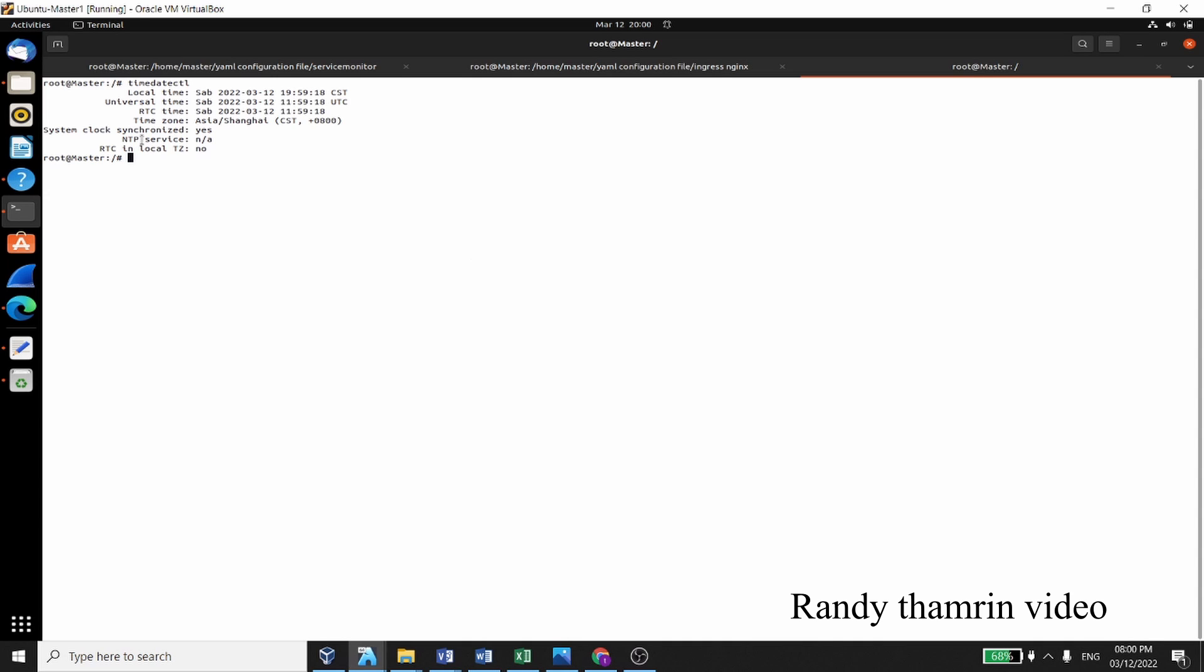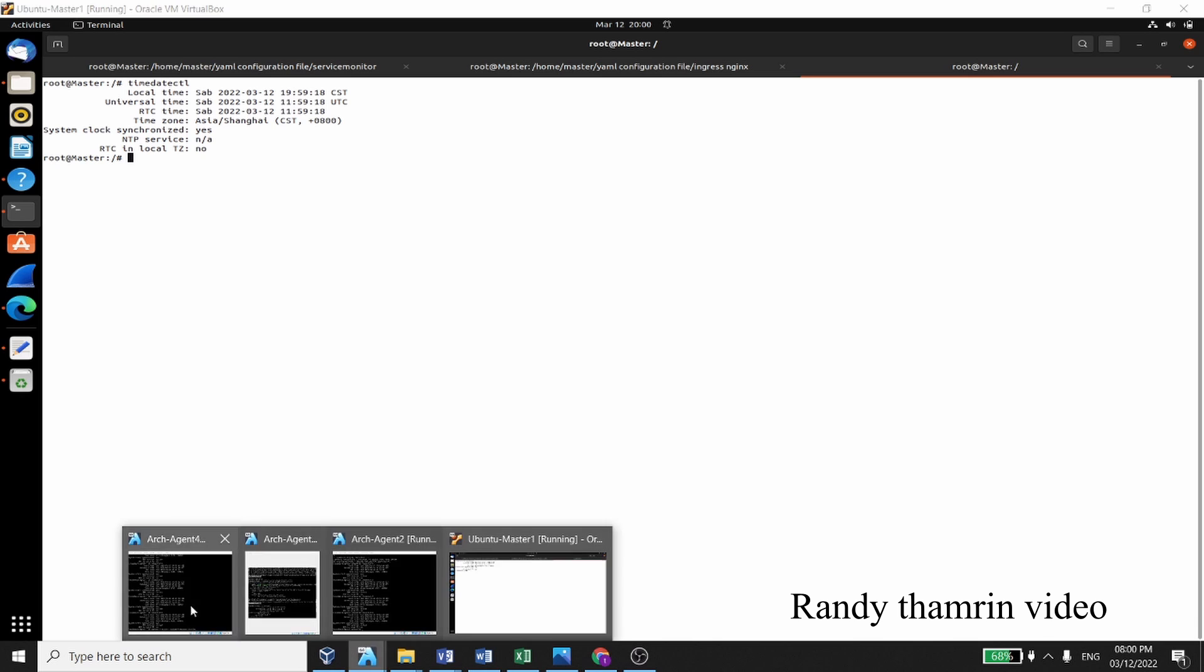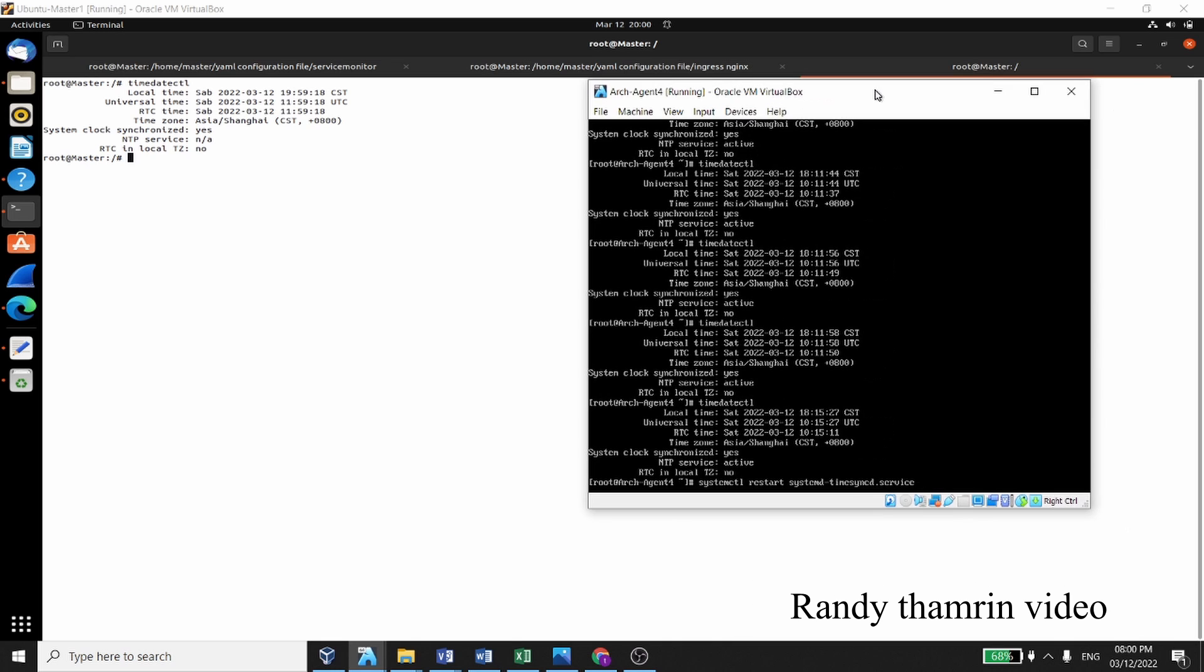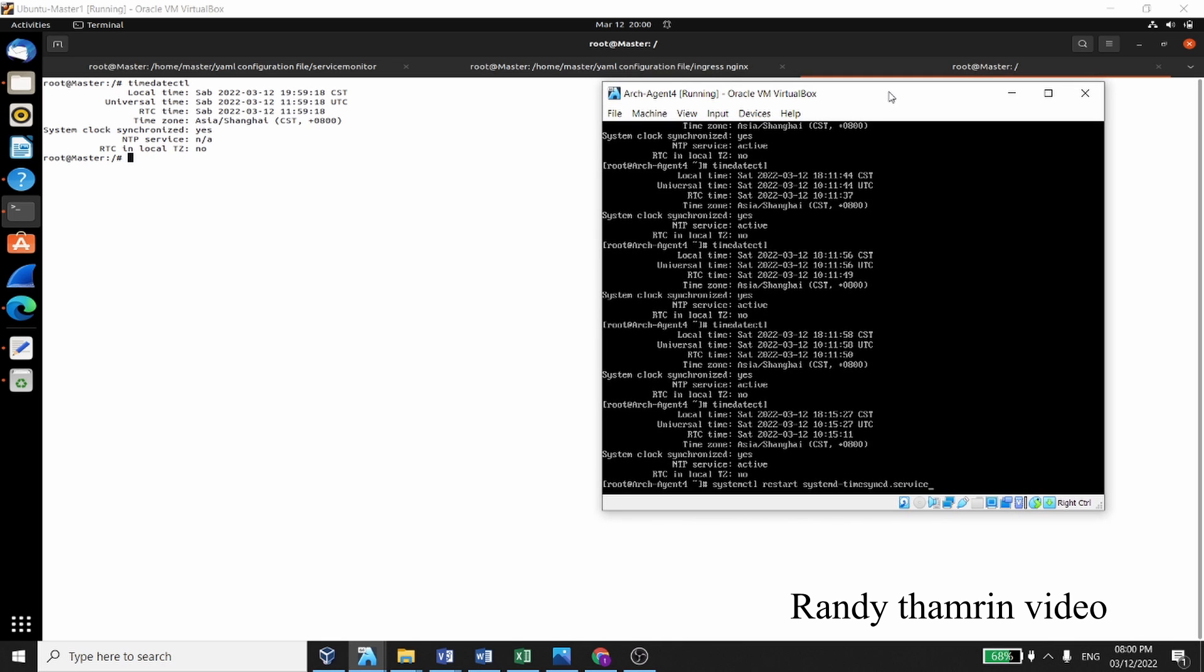Okay, you have to use systemctl restart systemd-timesyncd.service. We need to synchronize again.